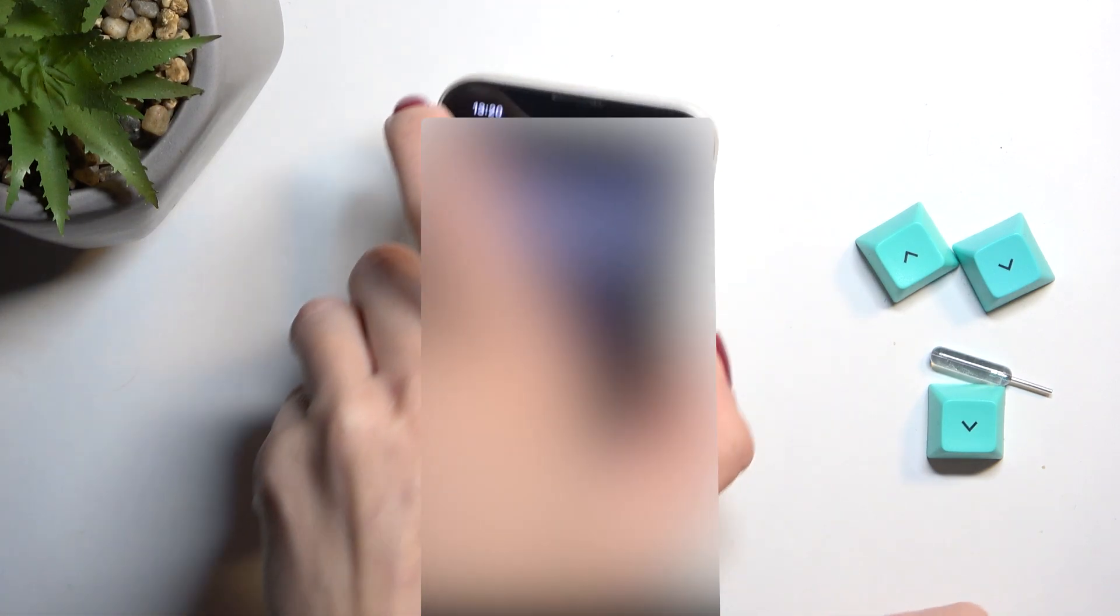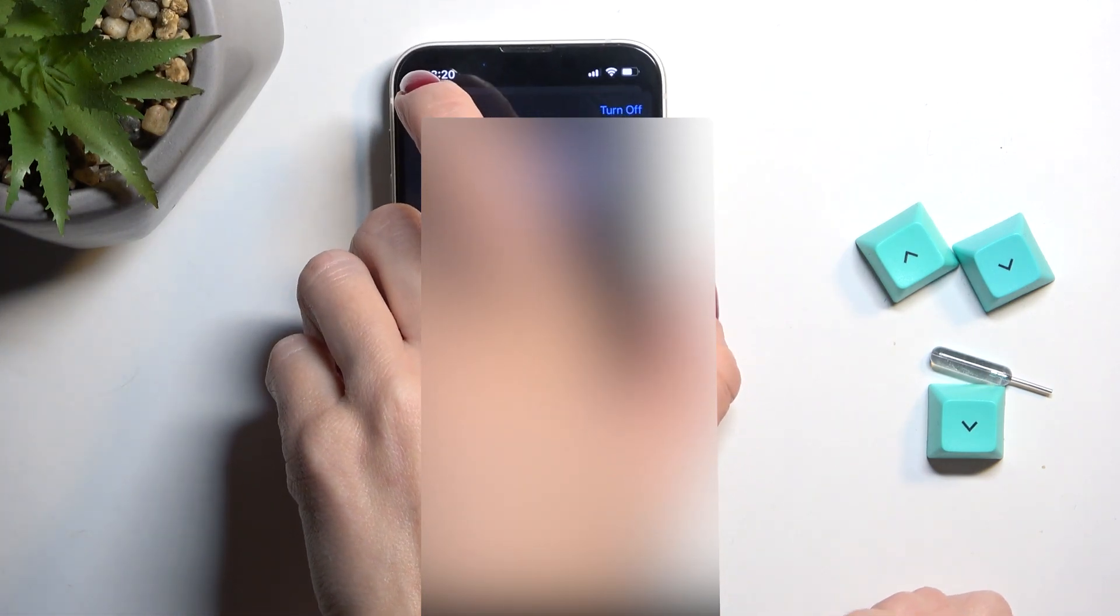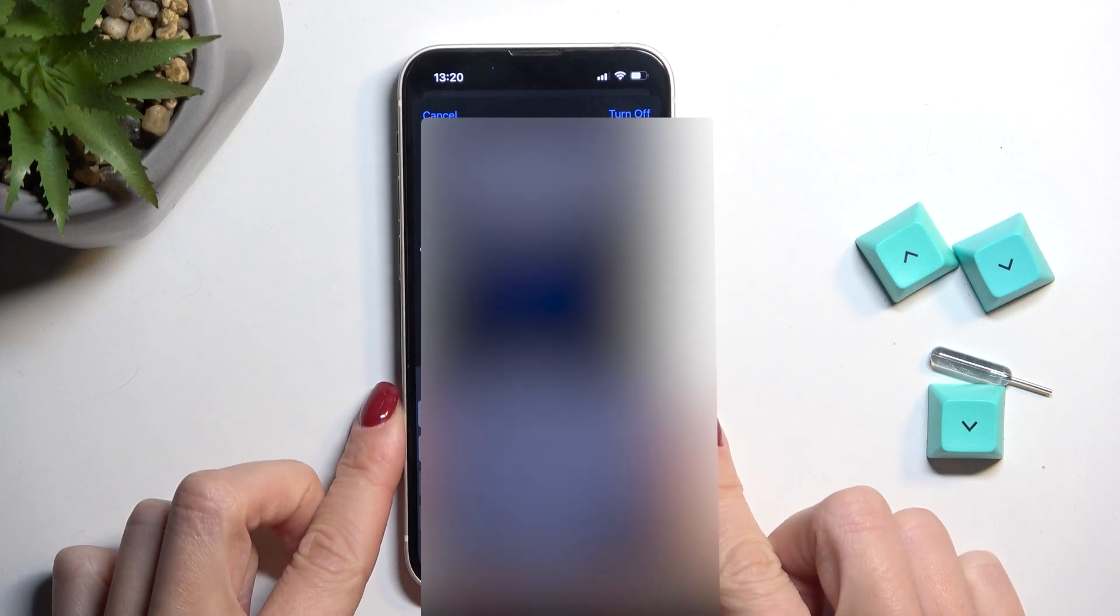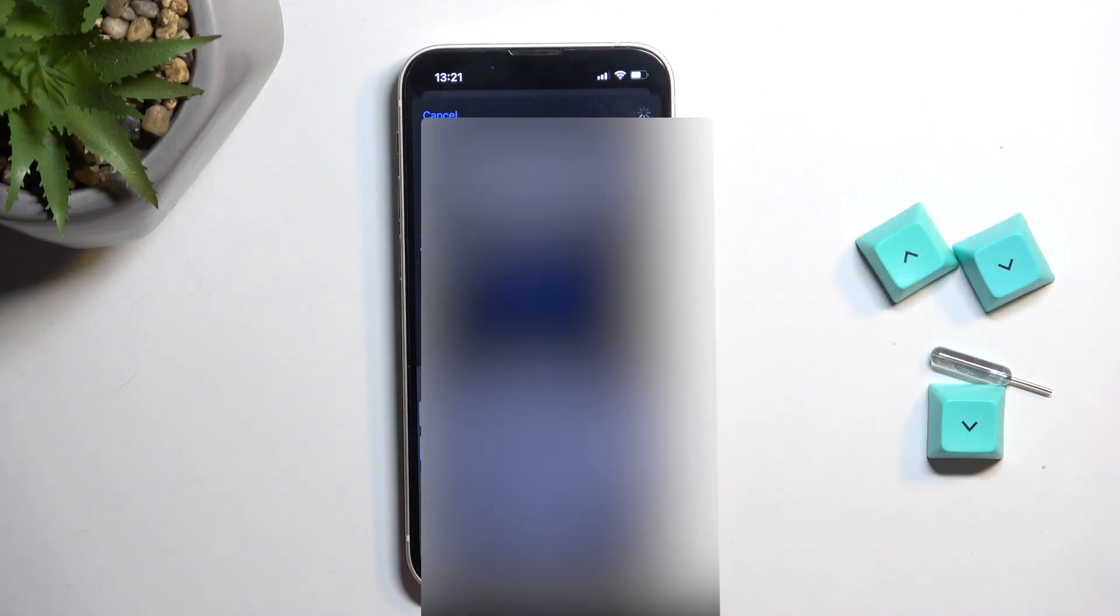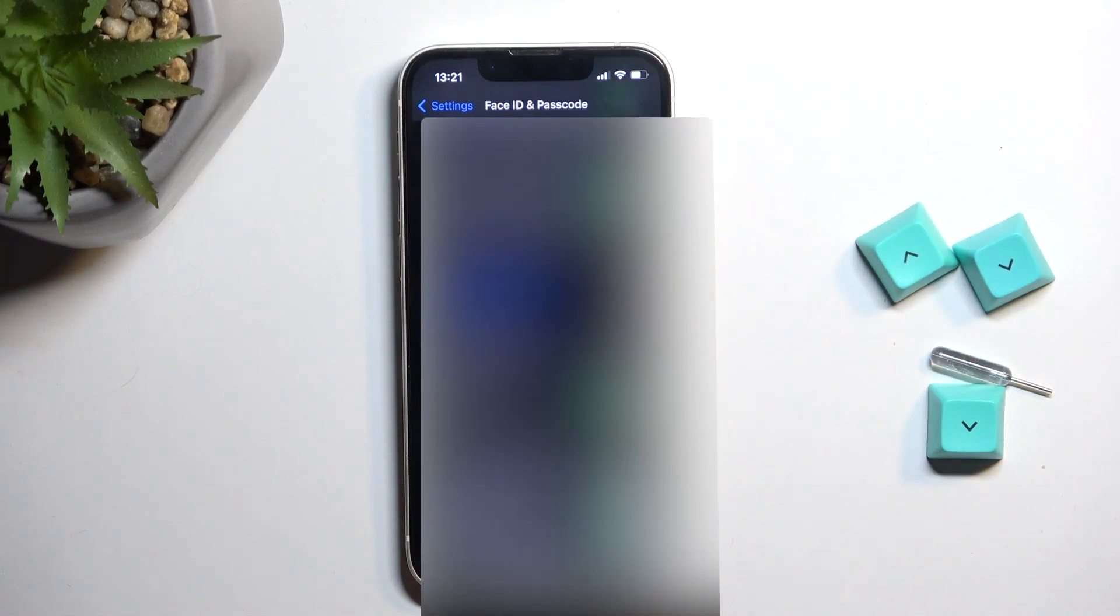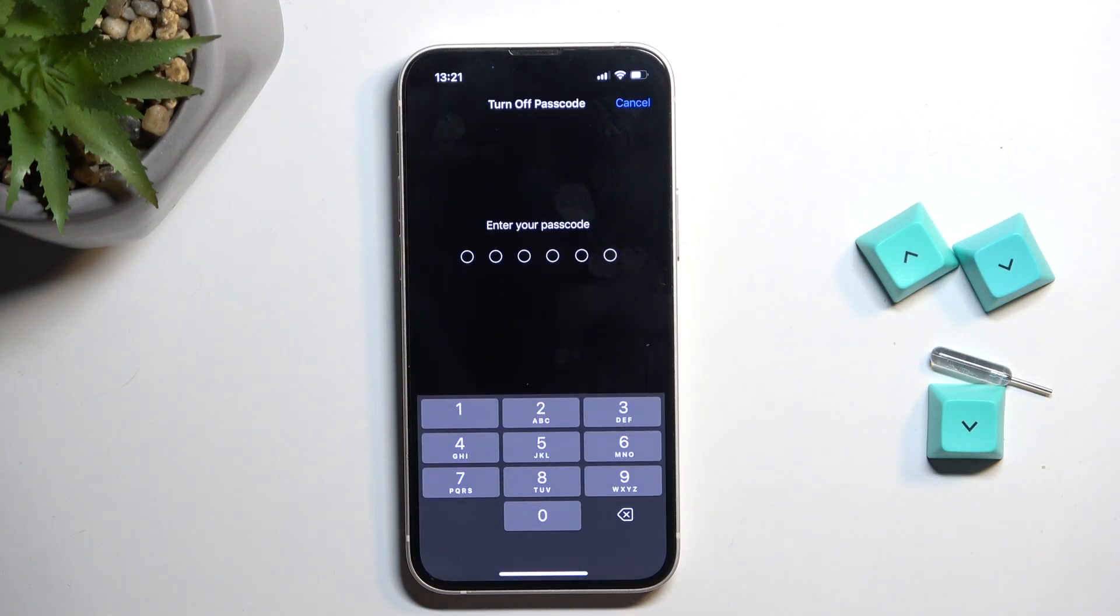Once it is entered, just click on Turn Off. And that's it.